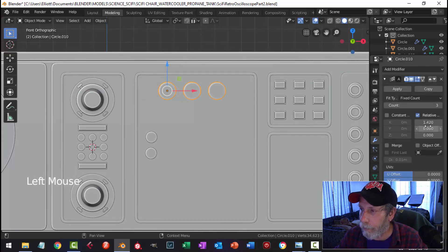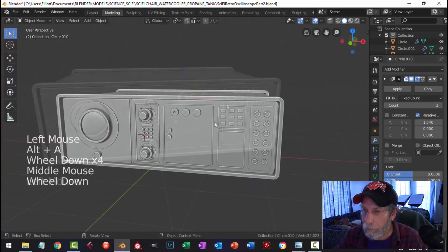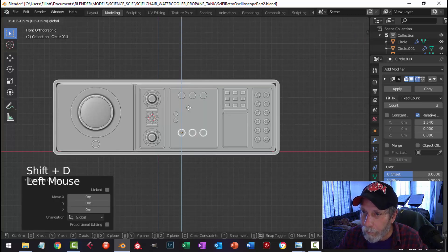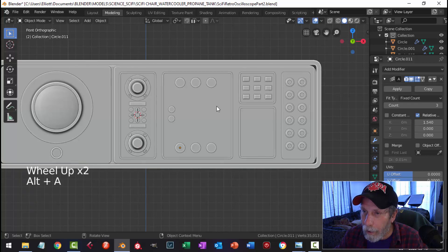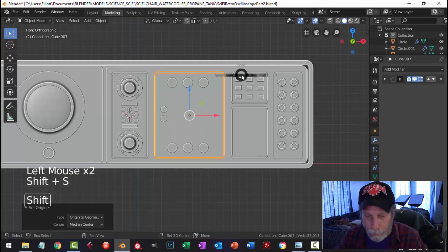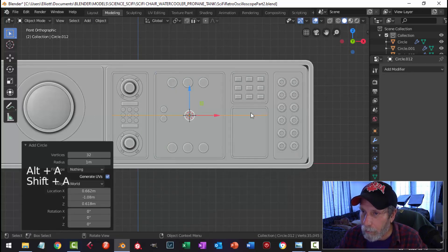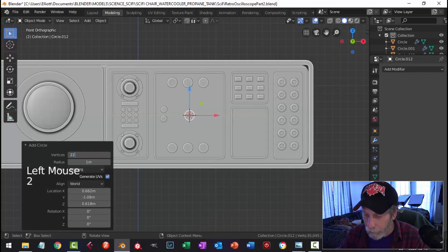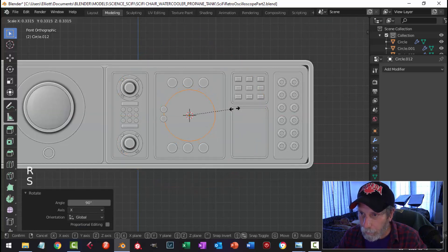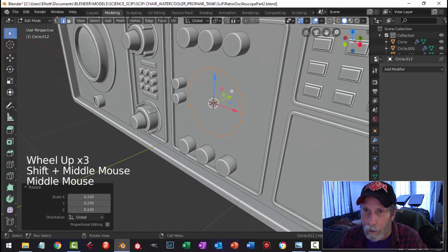I'm going to put three of them, and they are also going to come down at the bottom. Then I'm going to select this, set the origin to geometry and cursor selected, and I'm going to bring in a circle — I'll go for 22 vertices.